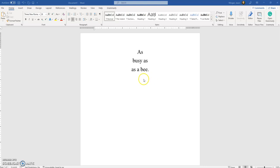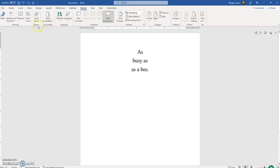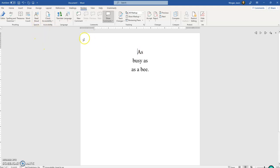This feature is found under the Review tab. So if I click on Review, it's the Read Aloud feature.